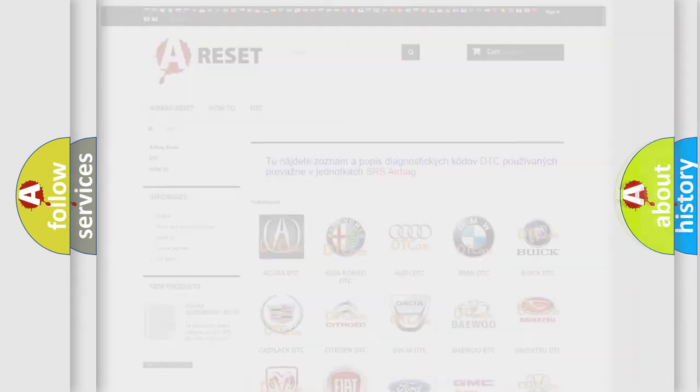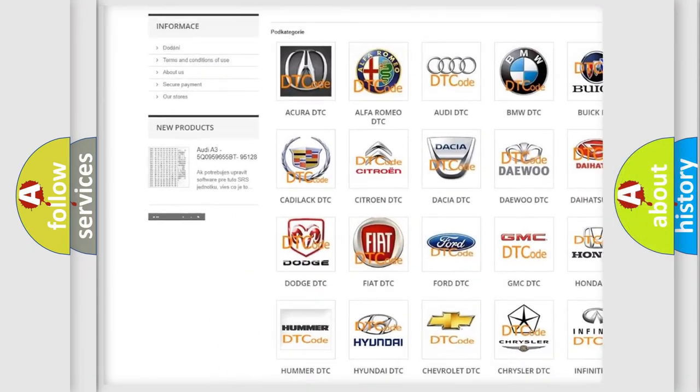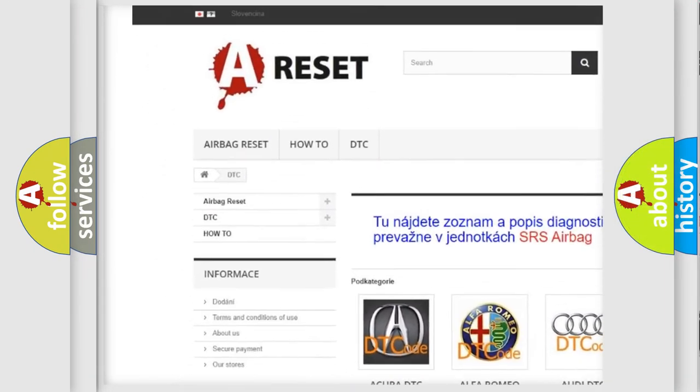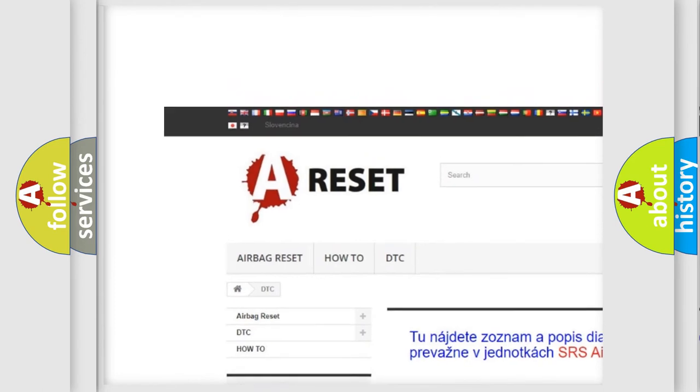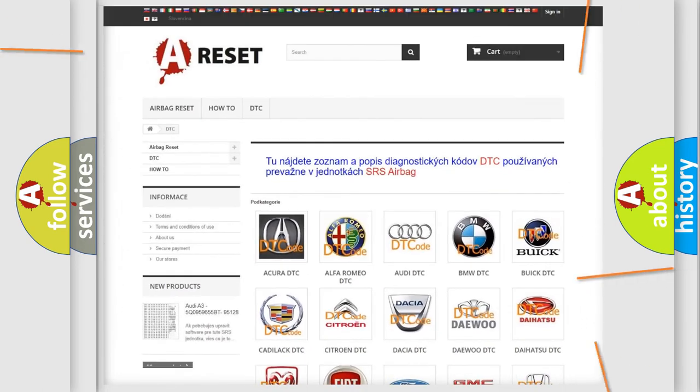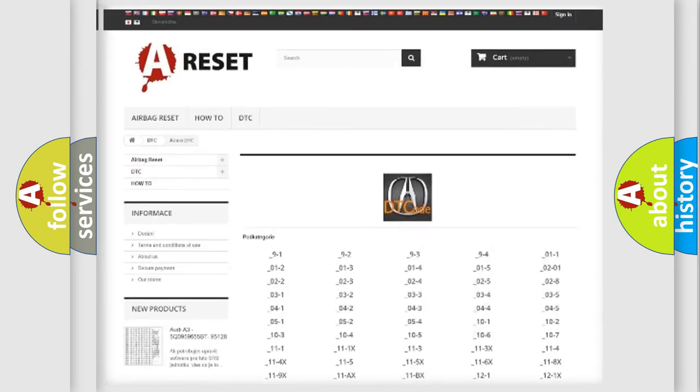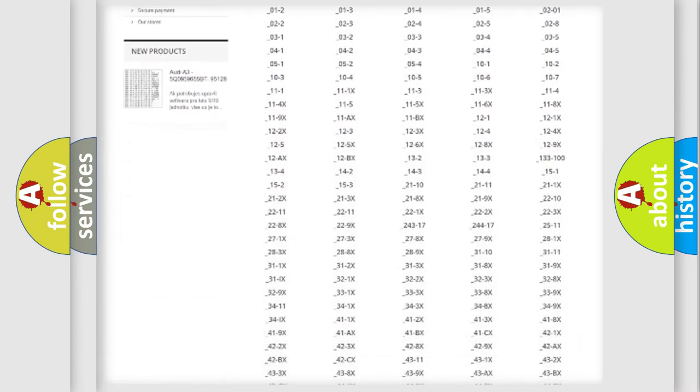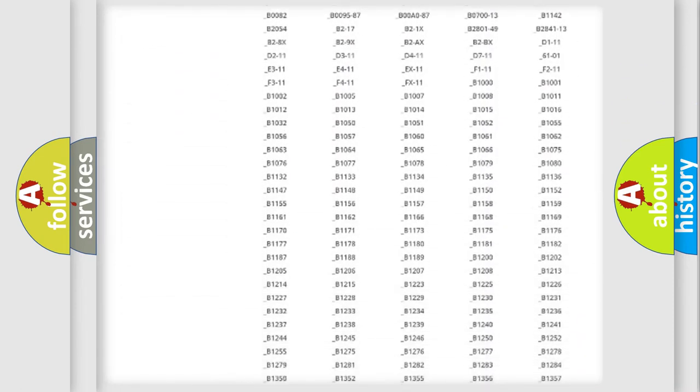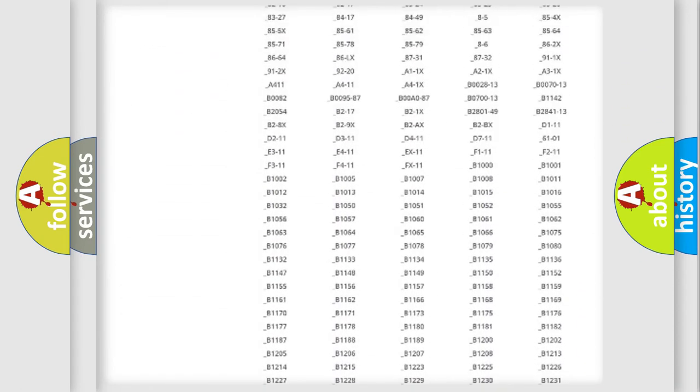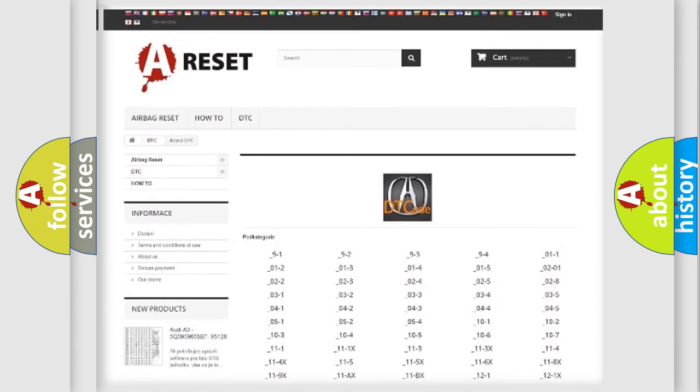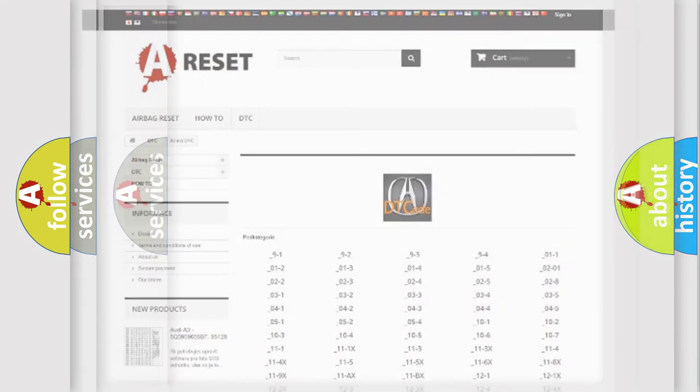Our website airbagreset.sk produces useful videos for you. You do not have to go through the OBD2 protocol anymore to know how to troubleshoot any car breakdown. You will find all the diagnostic codes that can be diagnosed in your vehicle.